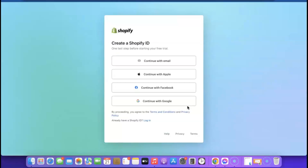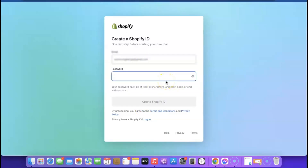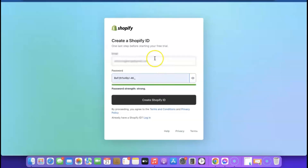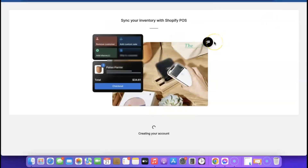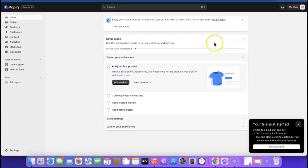The next thing you want to do is continue with your email, so click 'Continue with Email'. It's going to ask you to enter a password for your Shopify account. I'm just going to generate a password, then click 'Create Shopify ID' so we can gain access to our Shopify account. This is just going to take a moment and we'll be able to access our Shopify dashboard.